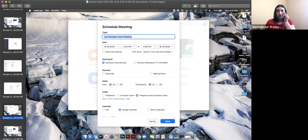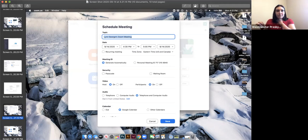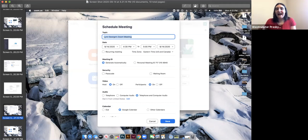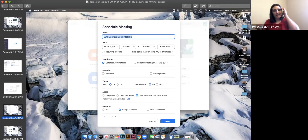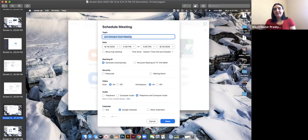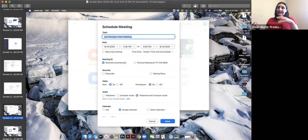Anytime you create a meeting, if you have a free account, you are forced to have a passcode or password. Since I'm a paid account, I have the selection of choosing a waiting room instead where I let you in. You can also have a waiting room where you can let people in — for church-type accounts where it's an event and you want to bring people in.